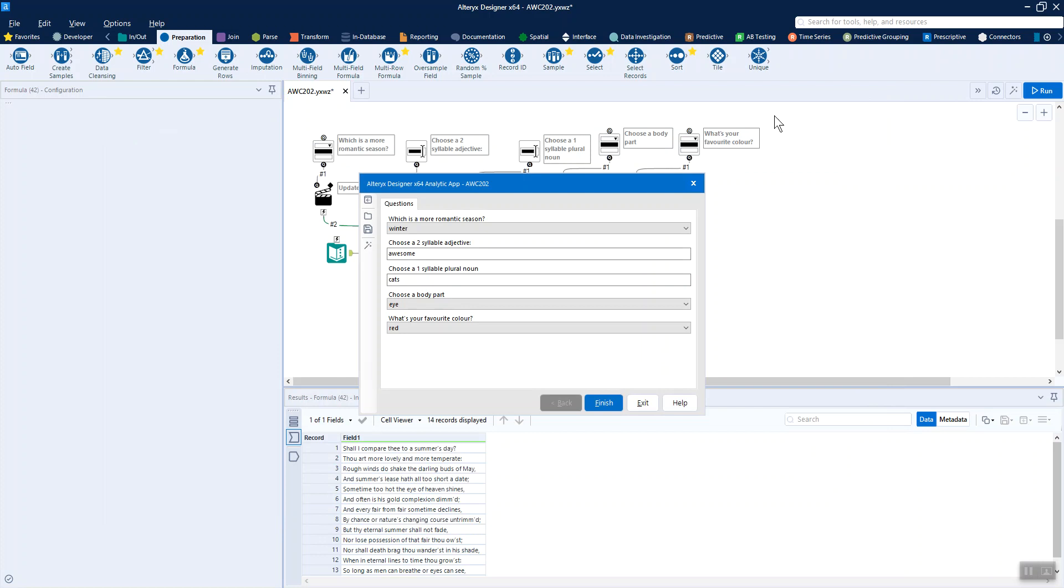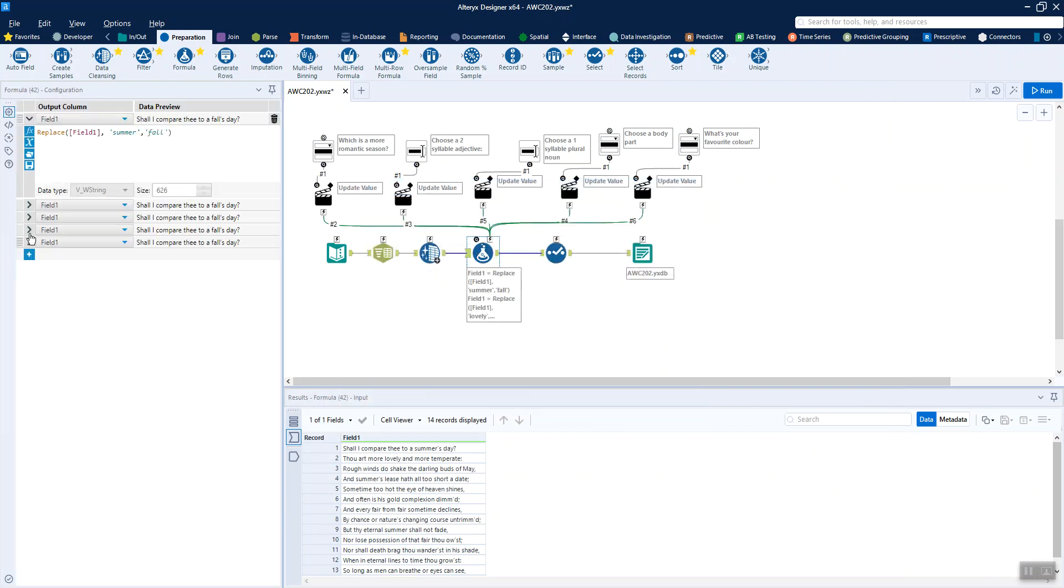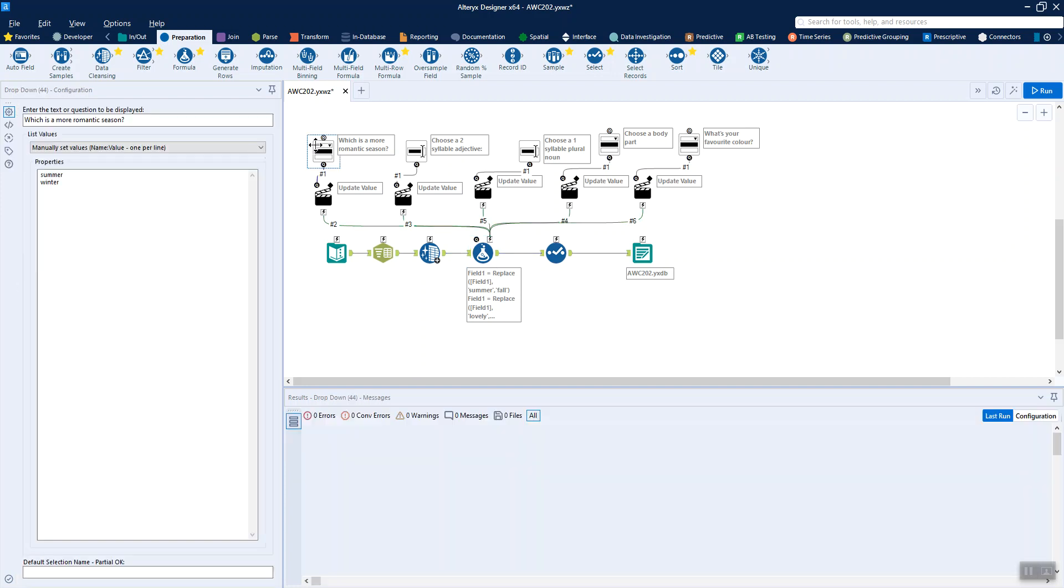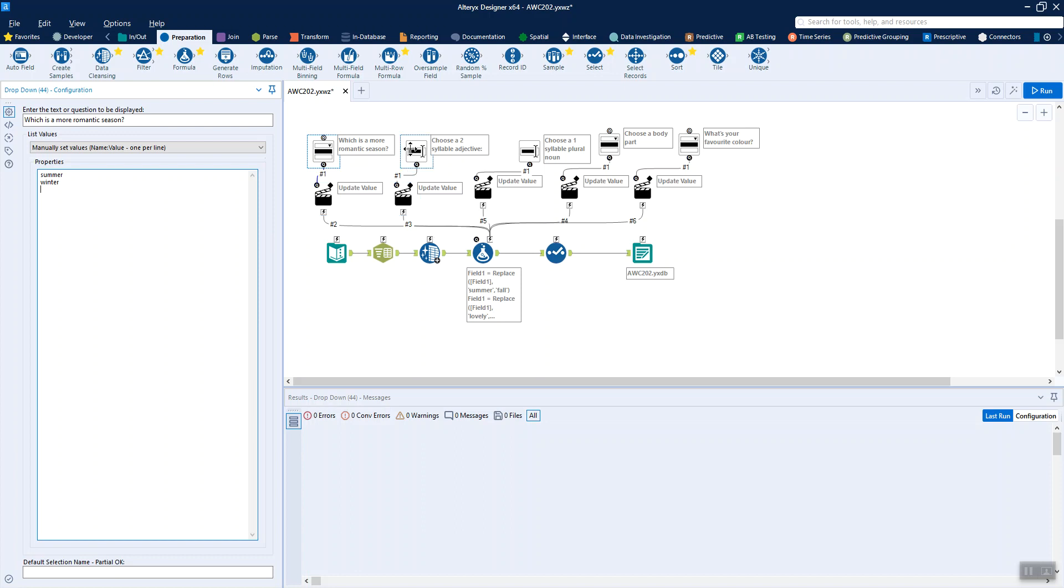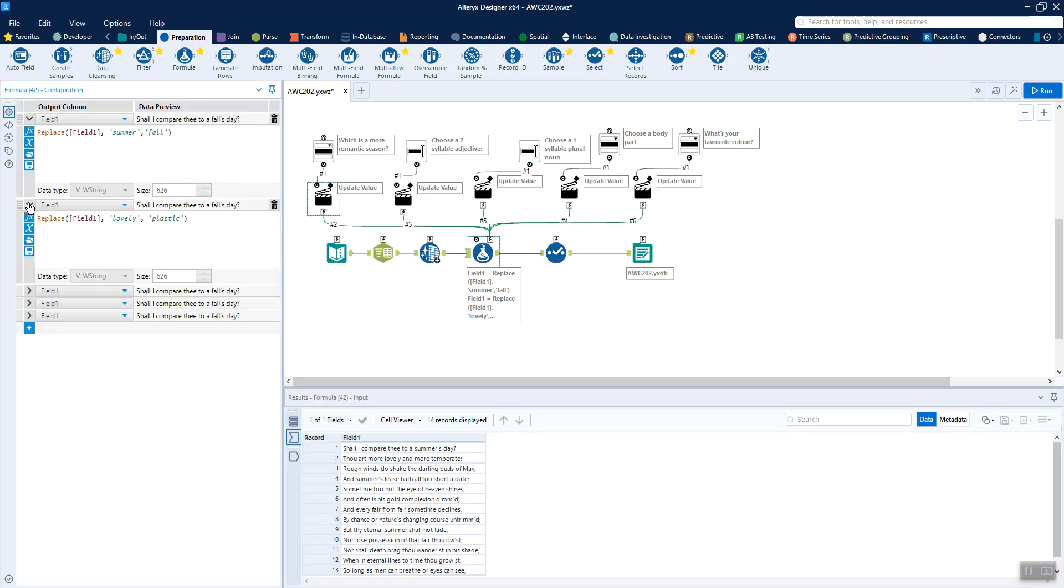So we're just doing a similar thing for each of the different fields. In this case we were using the drop down tool, so we're giving the user two options, summer or winter, and I chose those two because they both have two syllables and I wouldn't have to think about the problem of autumn starting with an A.